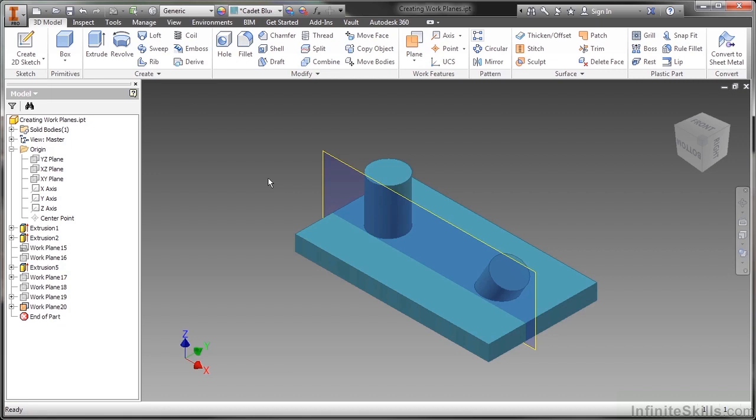So this has been a look at creating some simple work features. Perhaps the most commonly used ones. The offset from plane, the tangent to a surface and parallel to a plane, and the angle about a plane, as well as the mid plane between two parallel planes. So I think those are the four most common. Again, we will see more of these different work feature types as we progress through the course. And there may be some work features that you may never use. But when it comes up, we'll take a look at that in different videos.